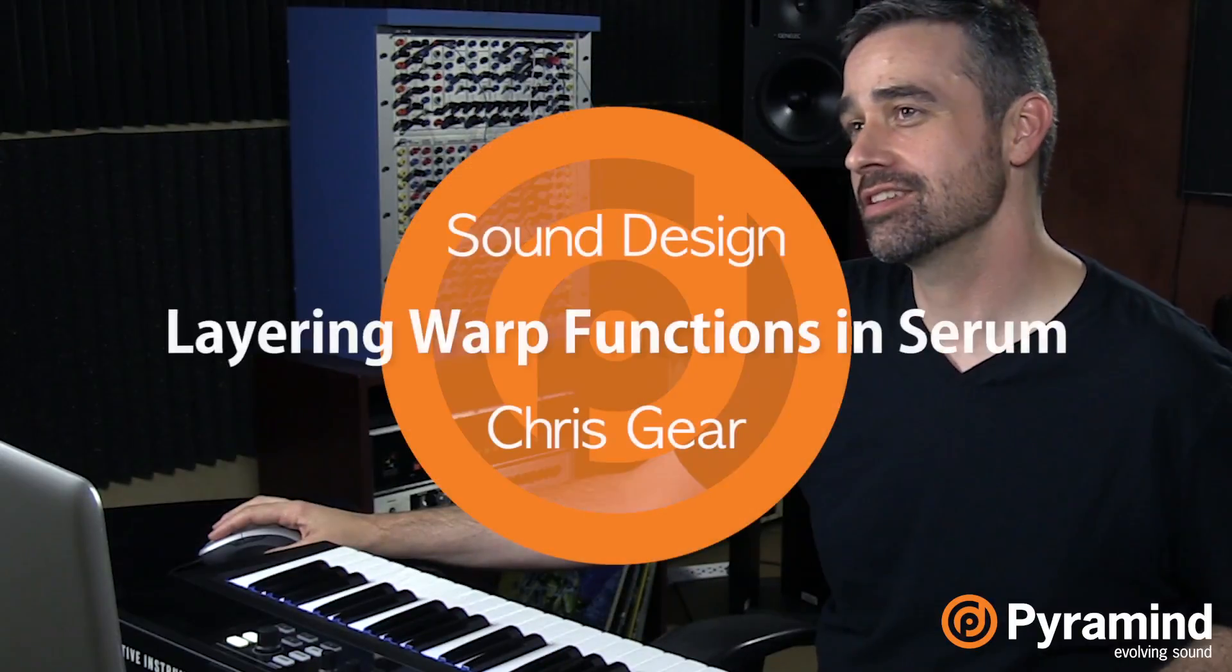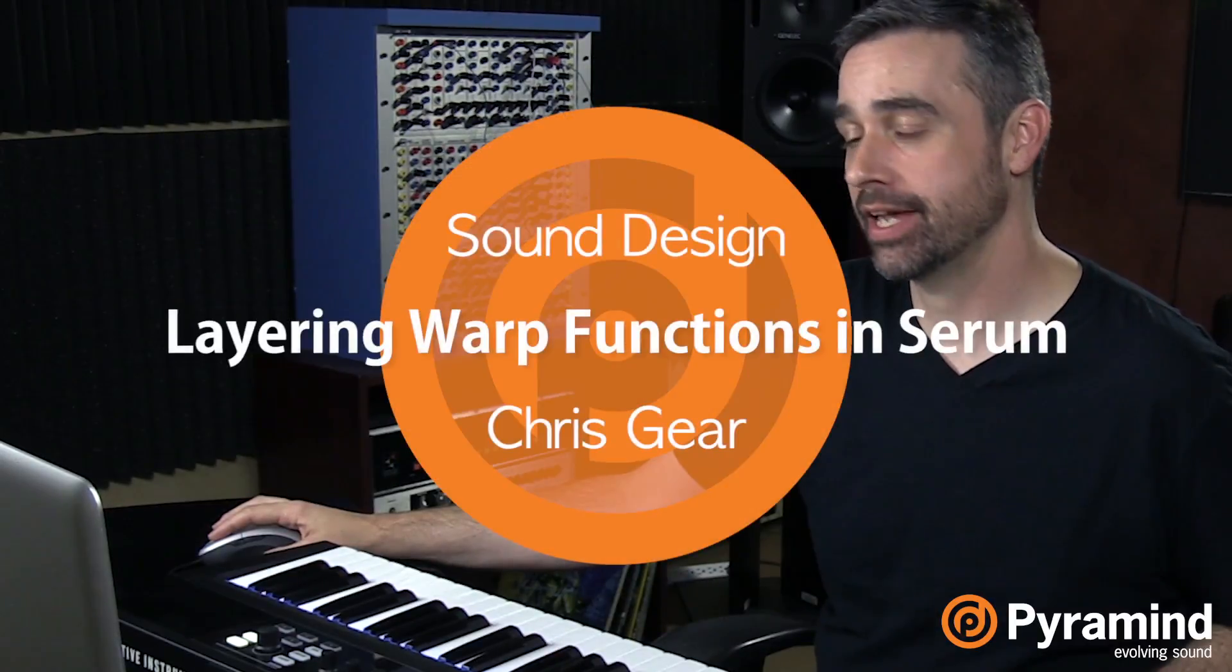Back again with another really quick Serum tip for you. Did you know that you can stack warp functions on a single oscillator? You can.